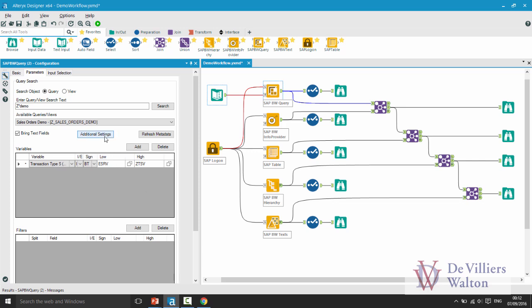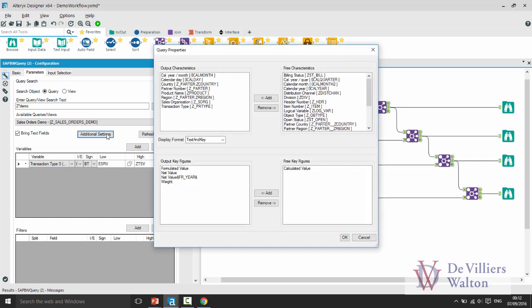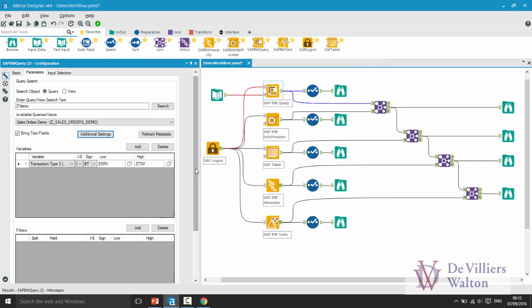You can take control of your output fields by clicking on the additional settings button. In this case these are the characteristics and key figures which are part of the output and these are the free characteristics or free key figures that you can select from. You can click on this check box here to indicate to the system whether you are interested in seeing the text as well as the key values for your outputs.